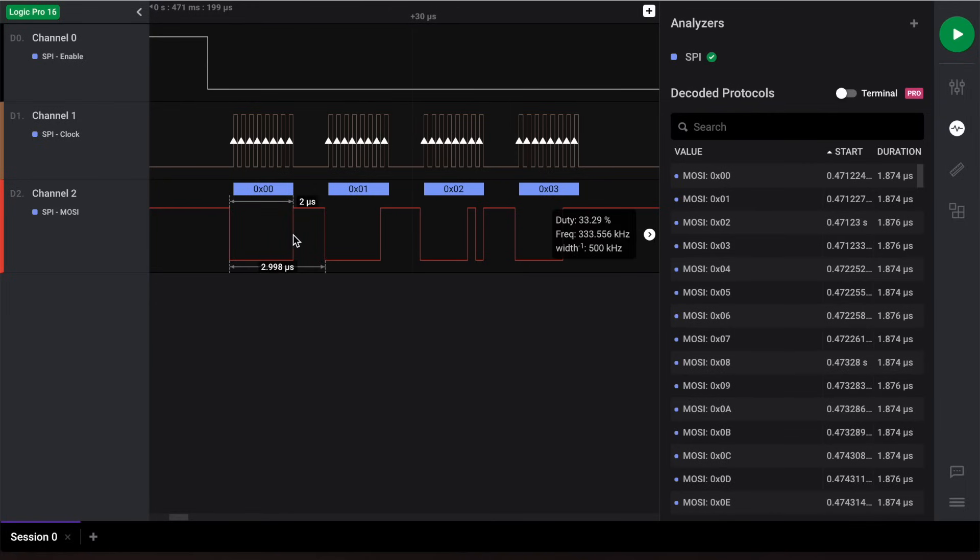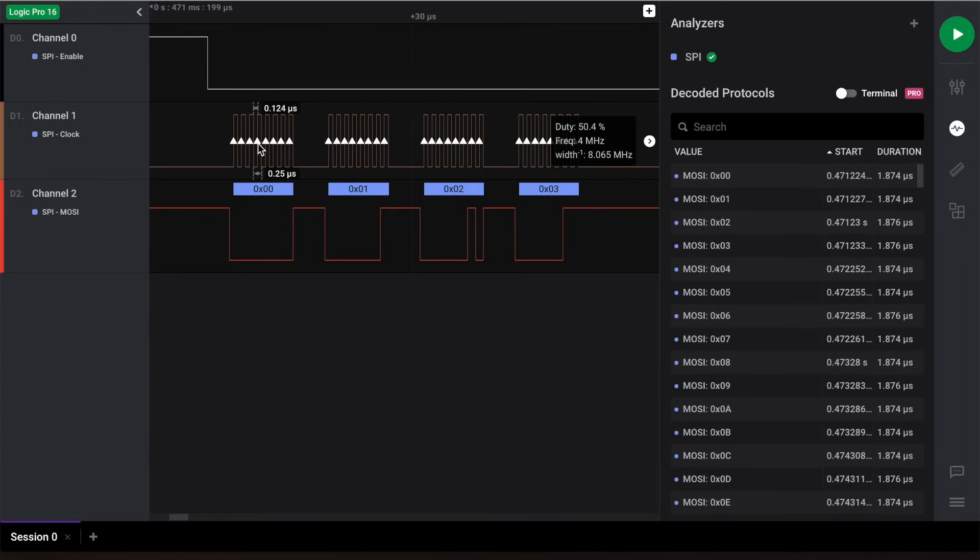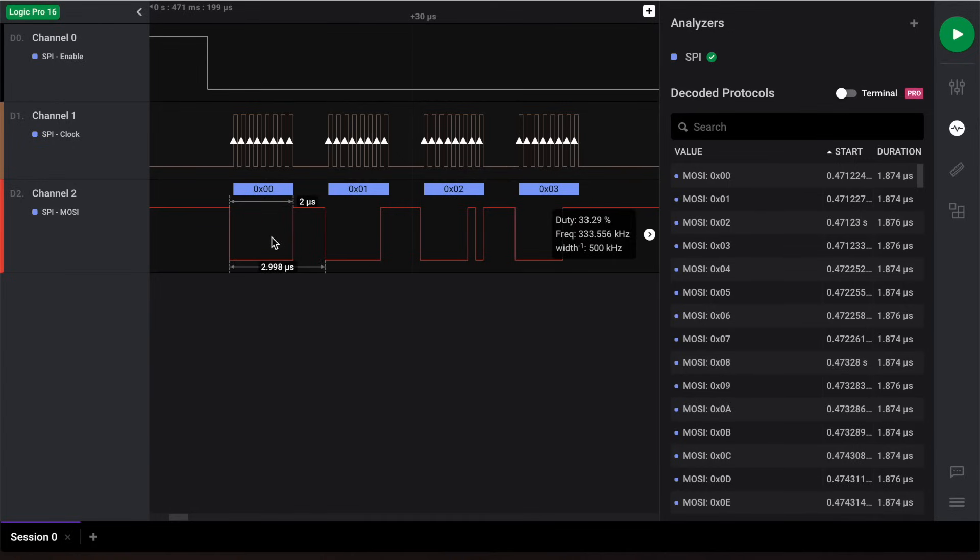For protocols that contain a clock, such as SPI, you'll notice arrows indicating where the sampling of data takes place for decoding. In our case, the MOSI data line is sampled on every rising edge of the clock. We set this earlier in our SPI analyzer settings.